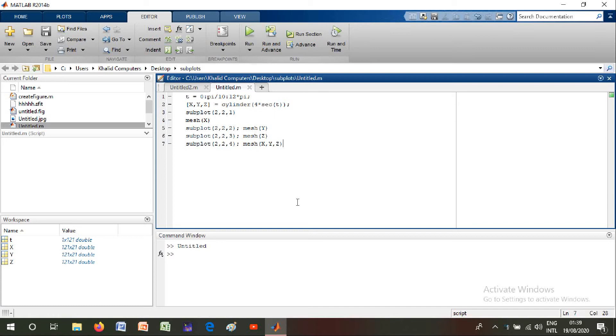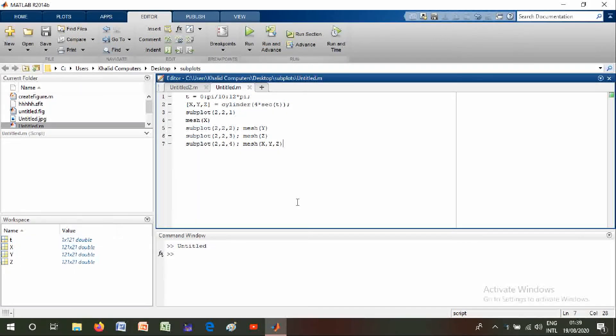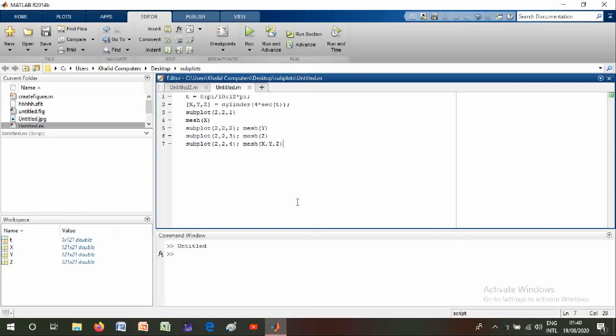Hi friends, I am Sharaf Lee and today we will discuss how to save figures and graphs in MATLAB and how to change them. First of all, we will write a program. The code is T